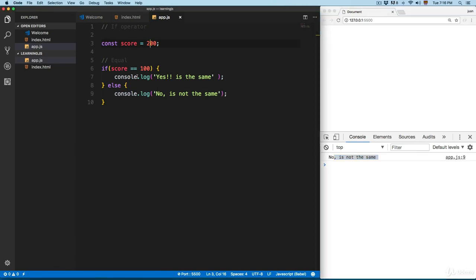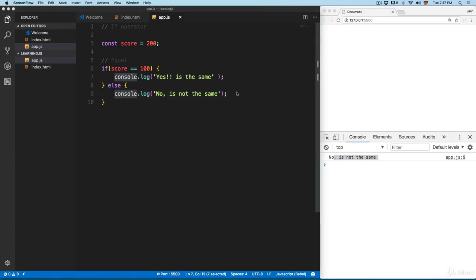When you have an if statement, the if block executes if the condition is met; otherwise the else block executes. Only one of these will be executed — not both — when you have an if/else statement.